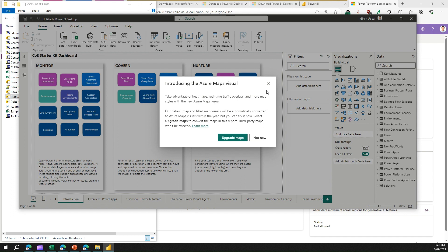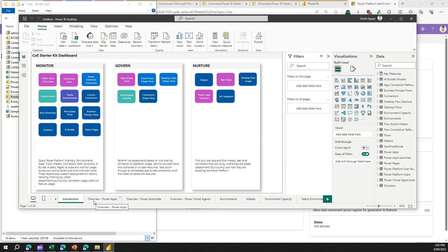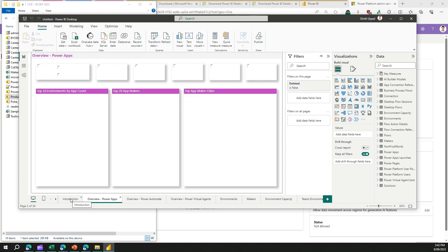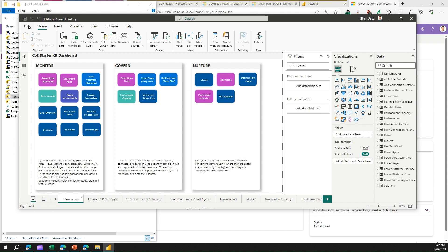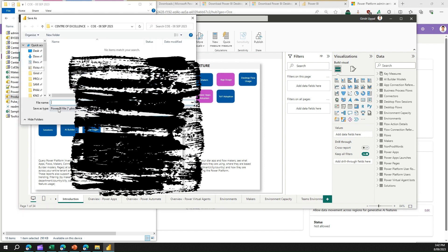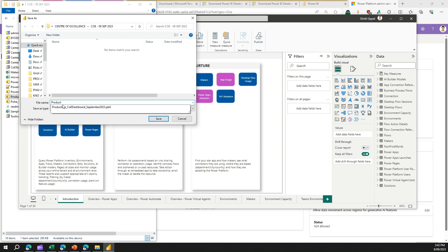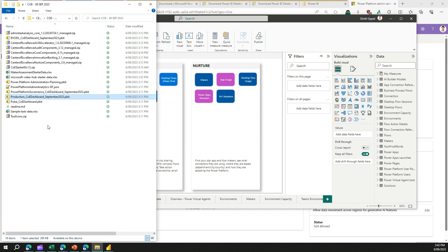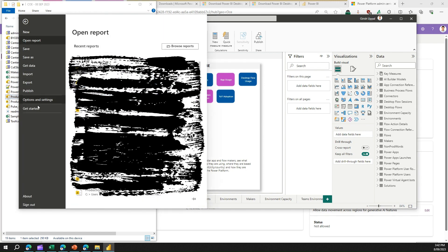Once the data model is loaded you'll be able to see the visuals. I won't upgrade the map visual for now, but you can see the reports it generates — a whole bunch of reports loading visuals based on the backend data. I'll go to the first report tab and save this file. This is the Production dashboard, so I'll go to File > Save As and name it 'production dashboard'. Once saved, your pbix file is created.